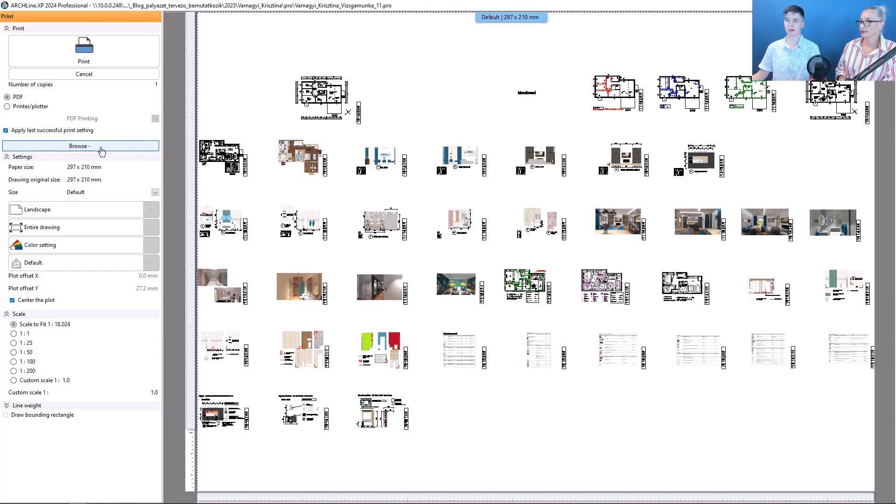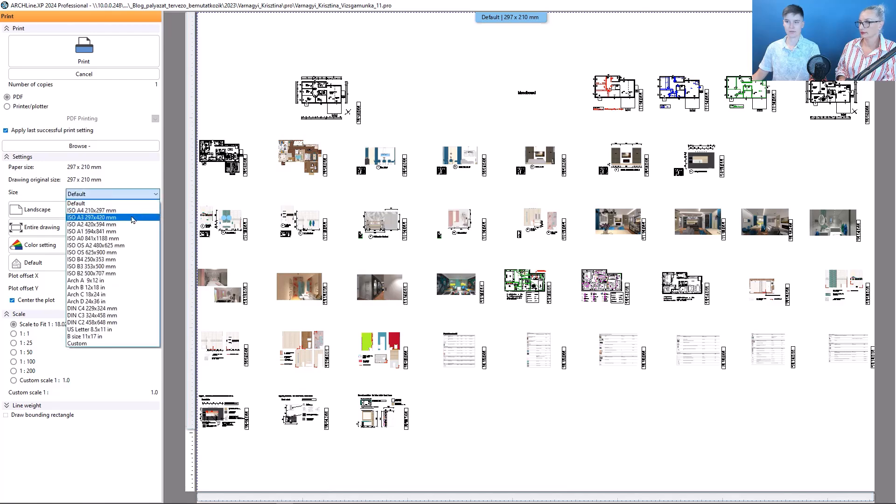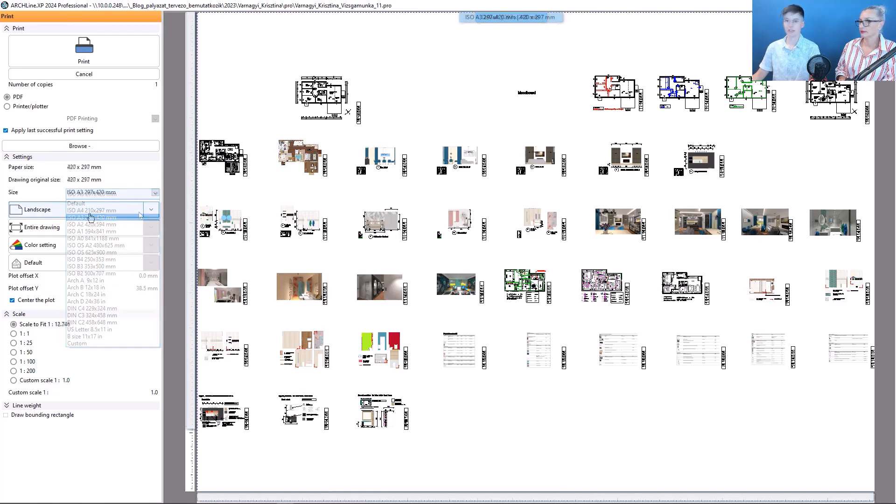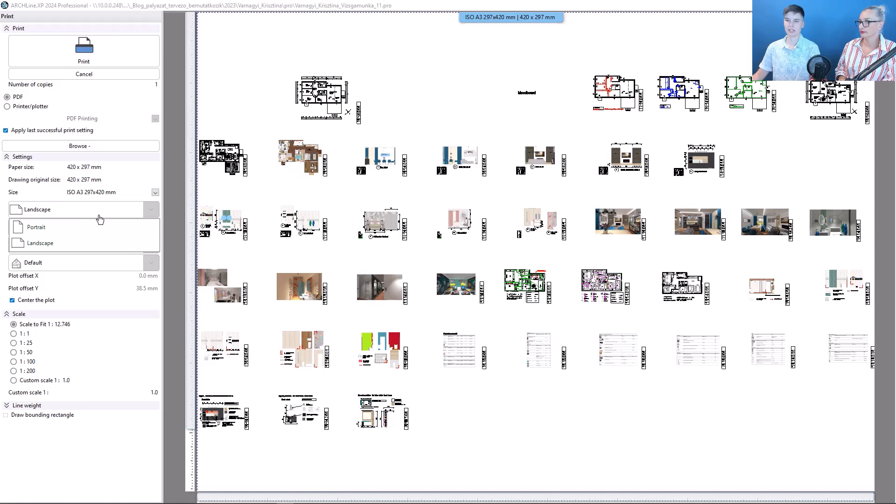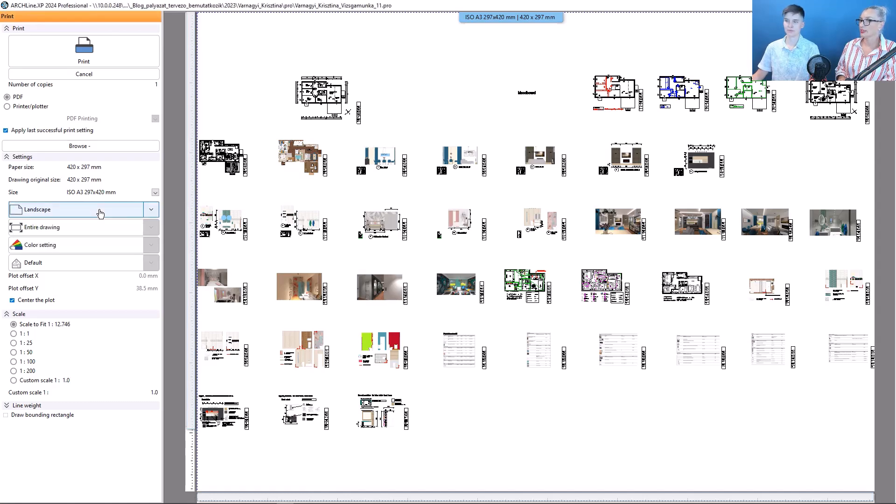Then I change the paper size to A3, and the orientation should be landscape. What can be set in the next drop-down menu?